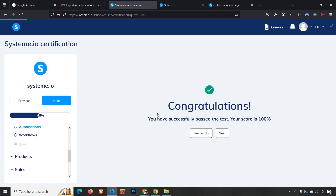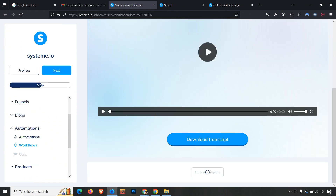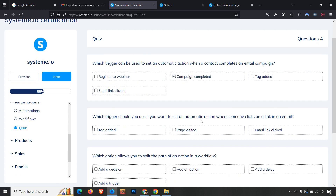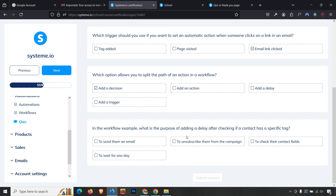Now the automation module. After marking lessons complete, the quiz begins. First question: which trigger sets an automatic action when a contact completes an email campaign — answer is 'Campaign completed.' Second: which trigger fires when someone clicks a link — 'Email link clicked.' Third: what allows splitting the path of an action in a workflow — it is a 'Decision' (yes/no). Fourth: the purpose of adding a delay in a workflow after checking a tag is to wait for one day. Click Submit.